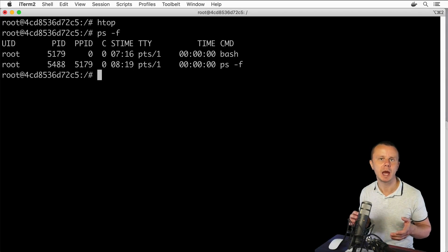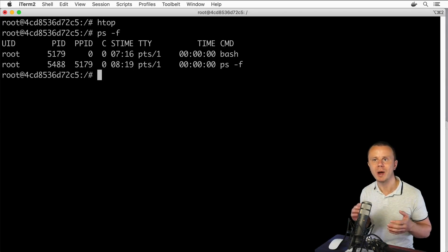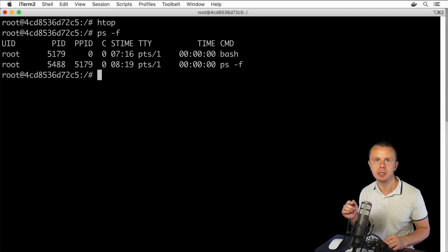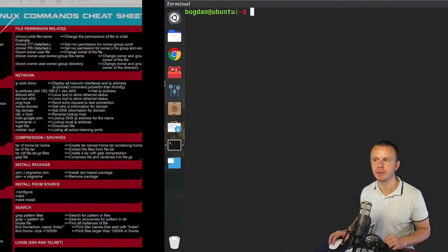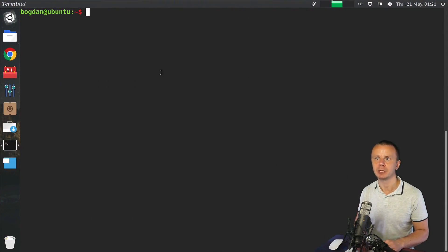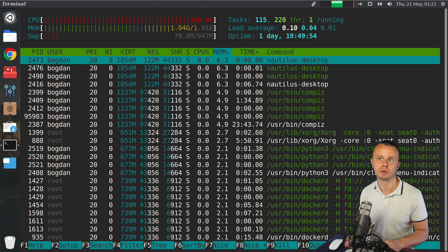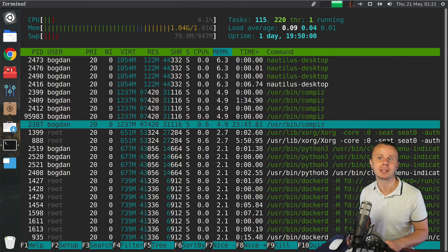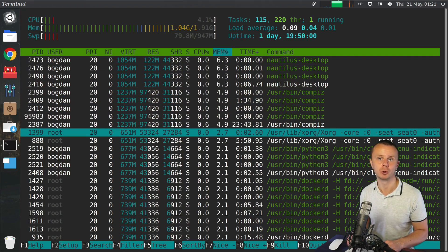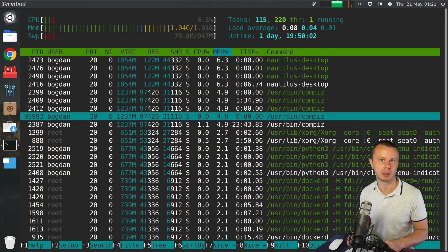Now let me do a quick demo and run the htop utility on another Ubuntu computer that has many more processes than this container. Let me switch there and enter htop. It is available out of the box, and here is a long list of different processes. You may see that some processes were started by the root user and some by the bogdan user.